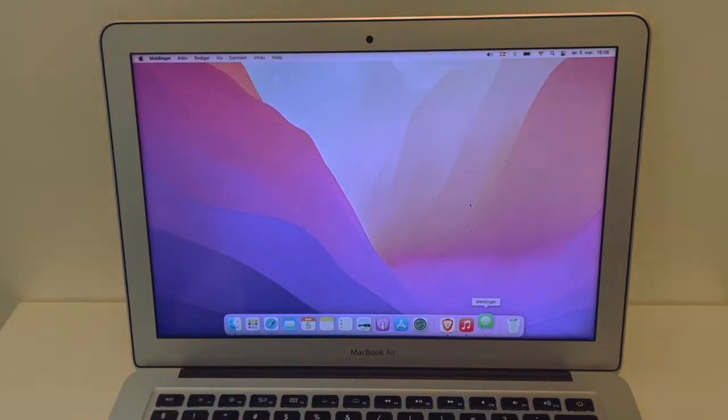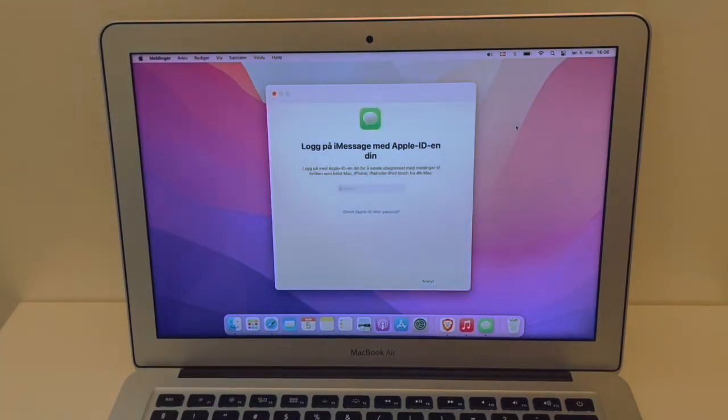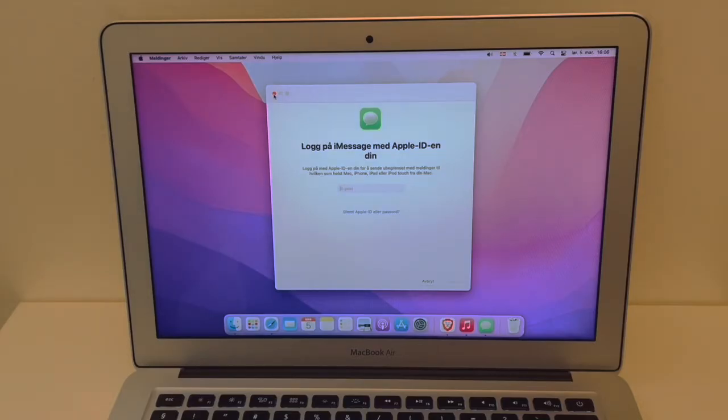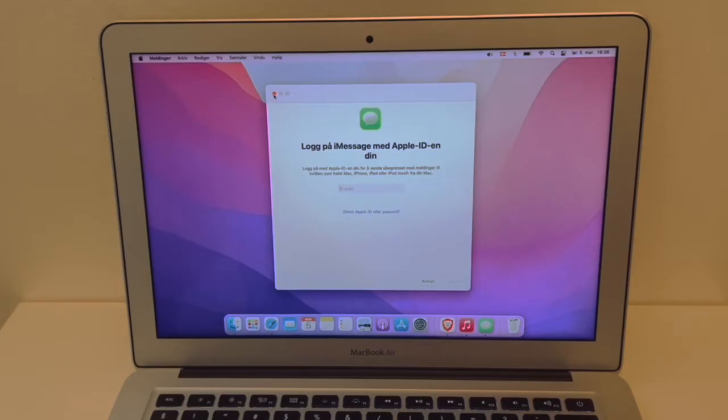I never use iMessage on my MacBook but you can also go there and sign out from your account on your MacBook.